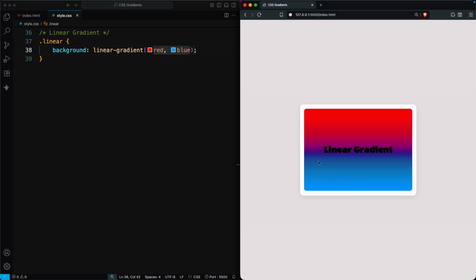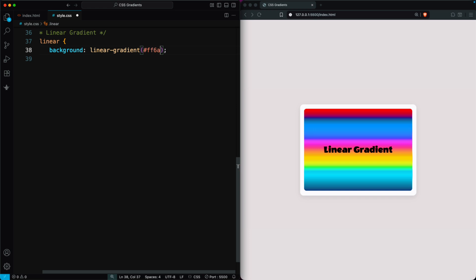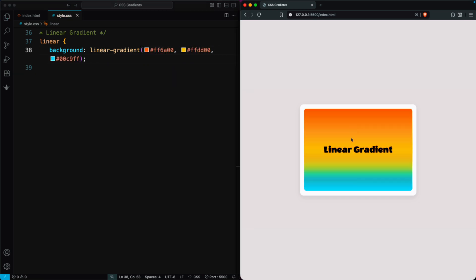You can also use multiple colors. For example, here I've set orange, yellow, and sky blue to create a three color gradient. You can use color names, hex codes, or any valid CSS color.